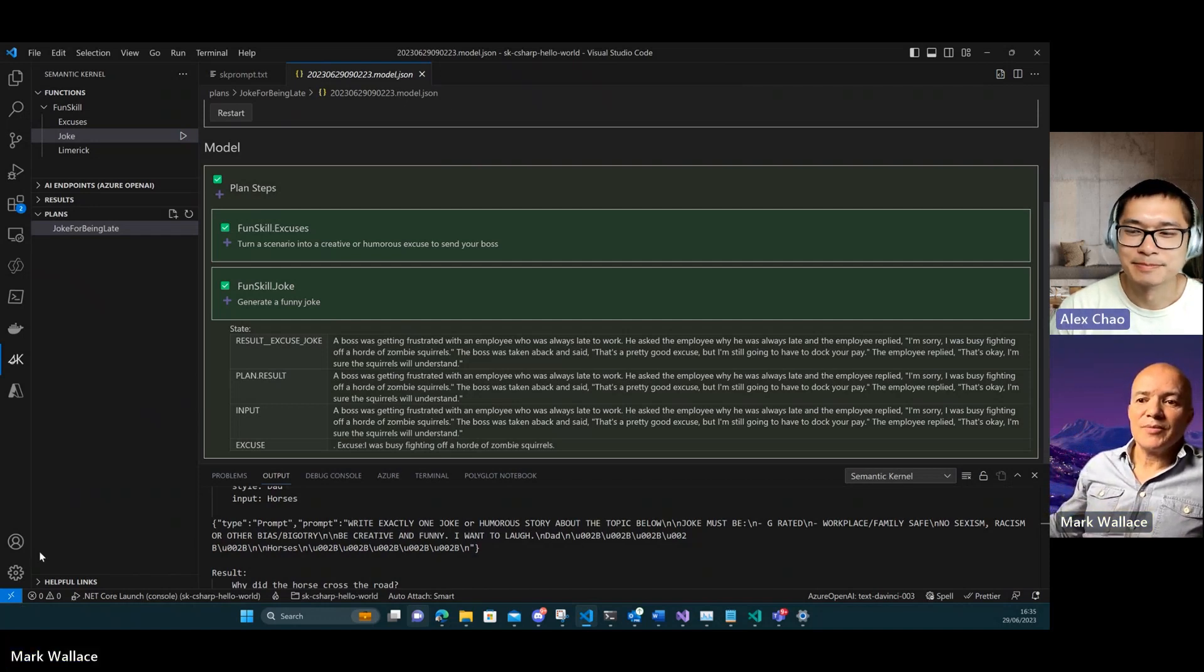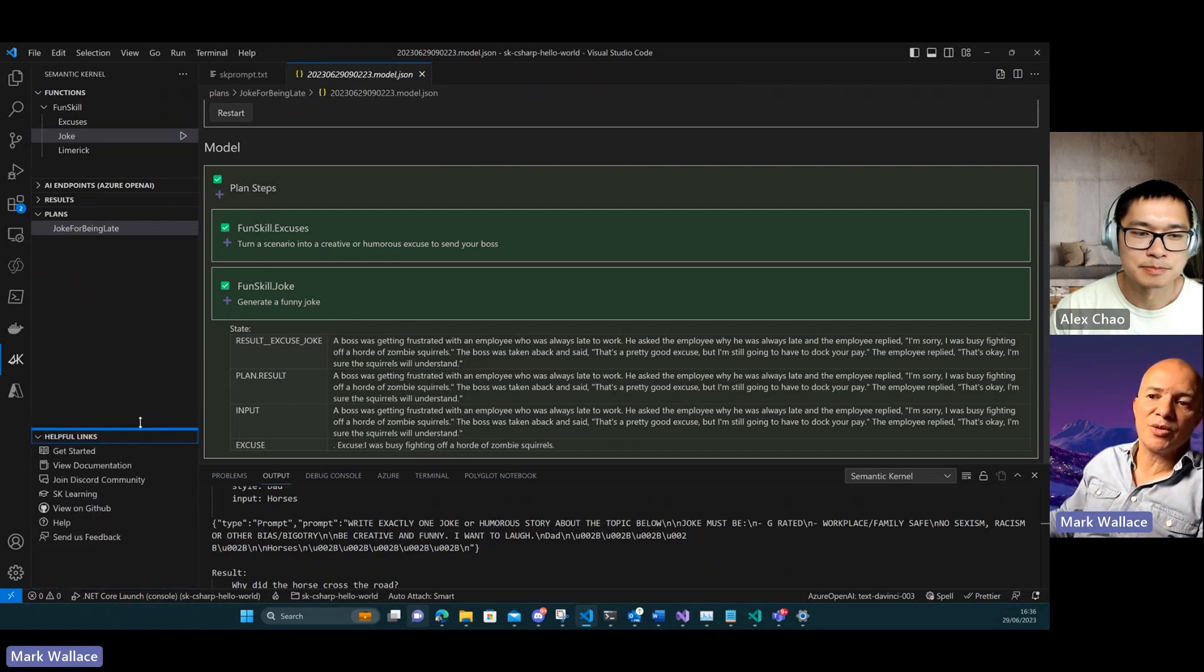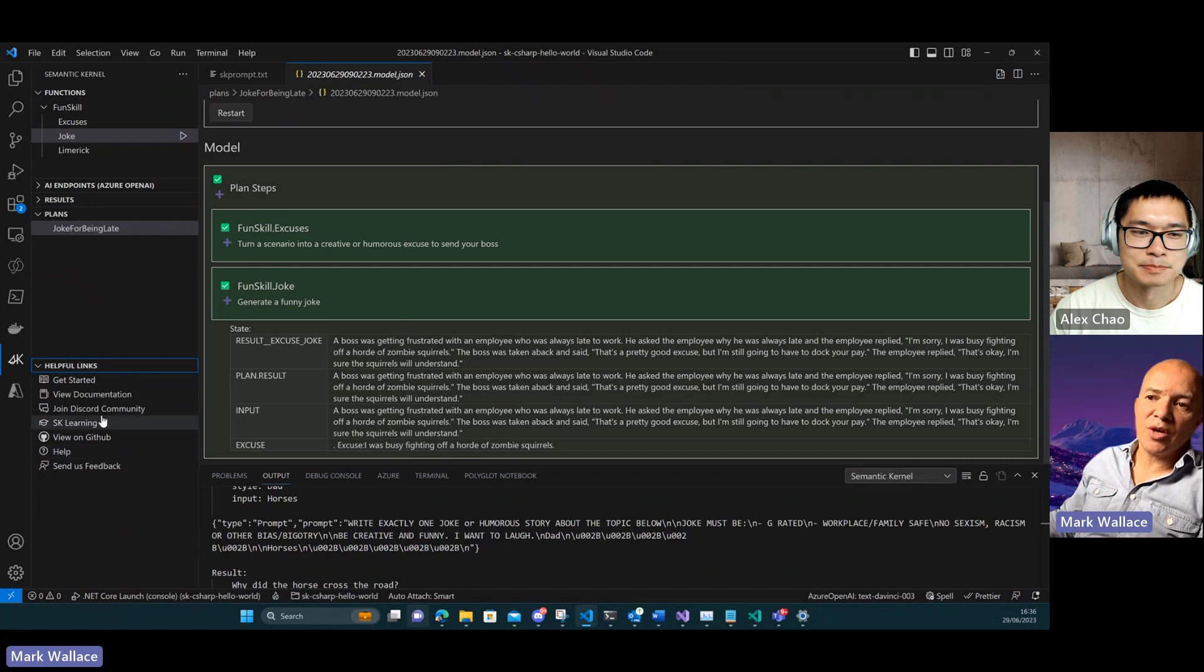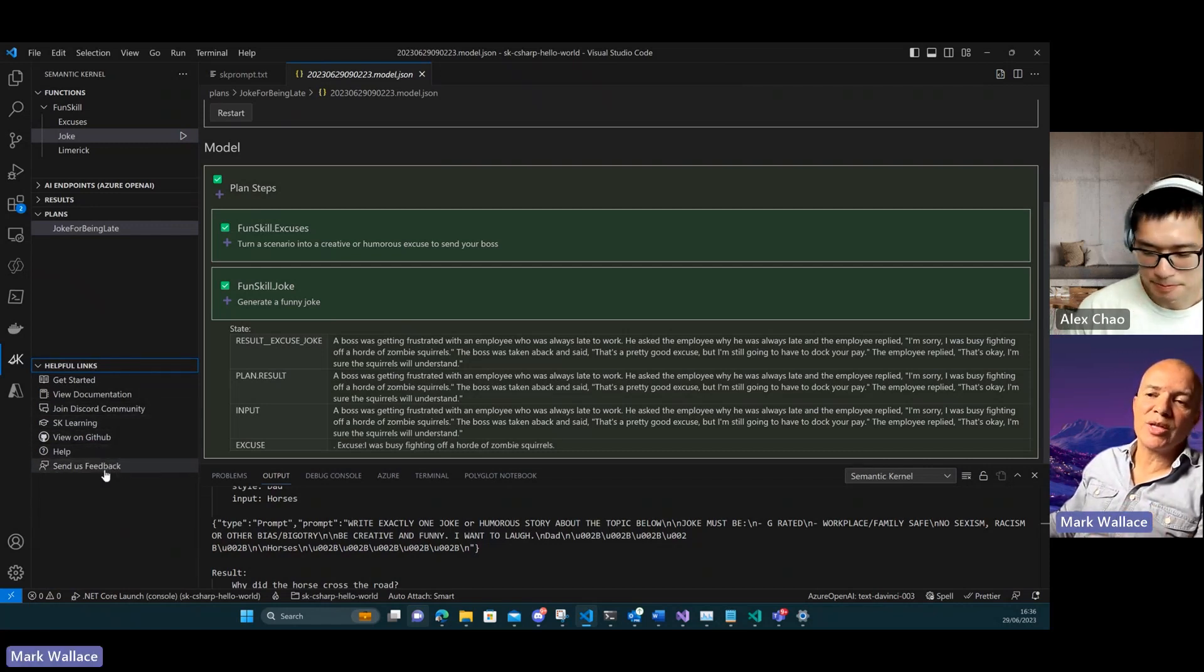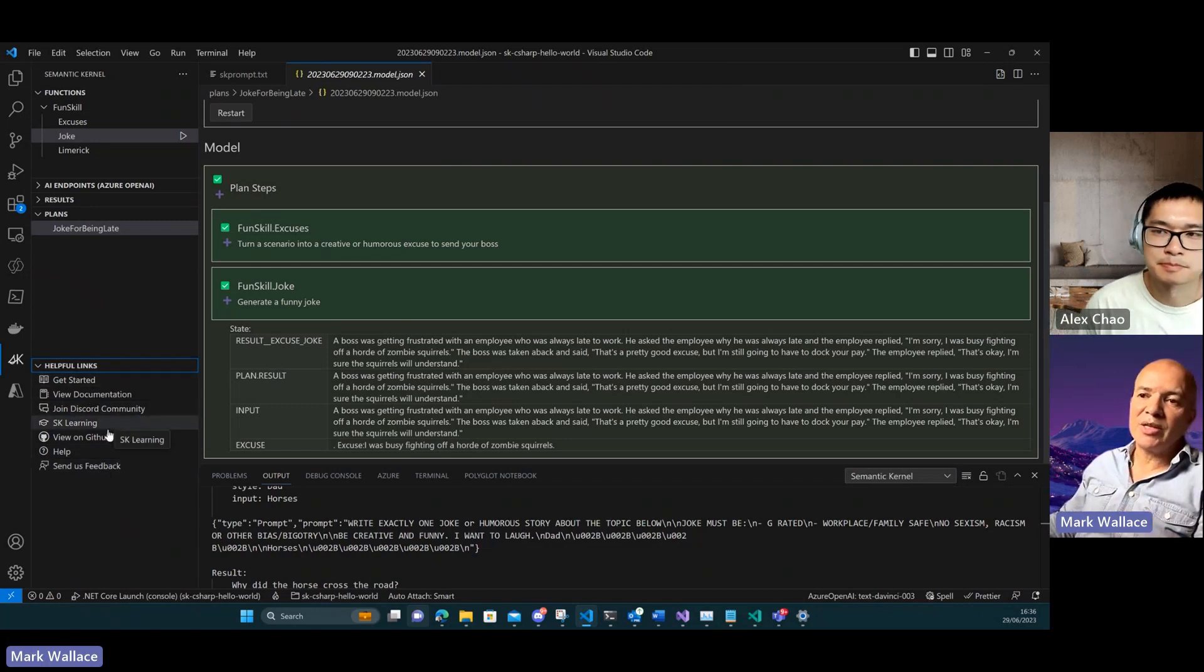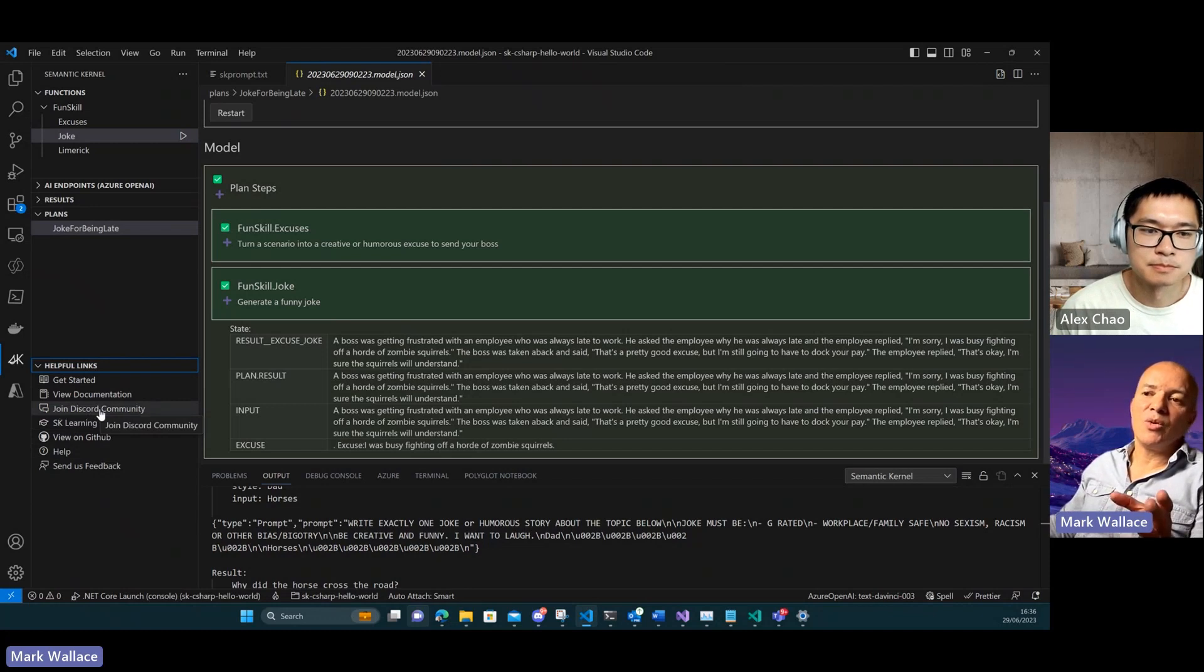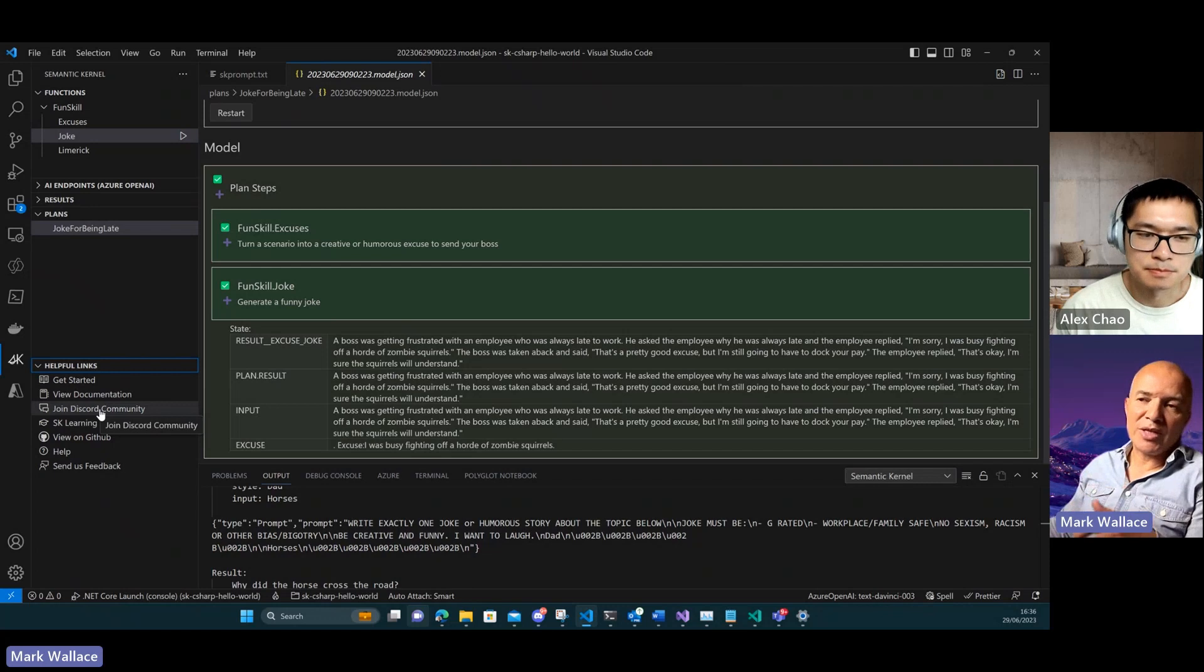Last view, this is a very simple one. It's basically just some helpful links. If you want to get access to our documentation, our Discord community, learning, GitHub resources, all that type of stuff, we have all of those links there just to make them accessible.